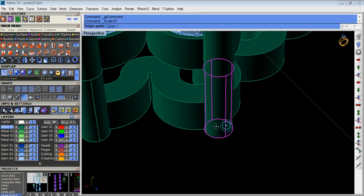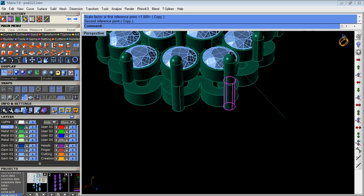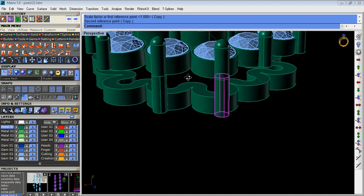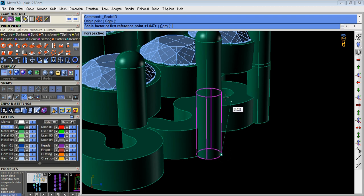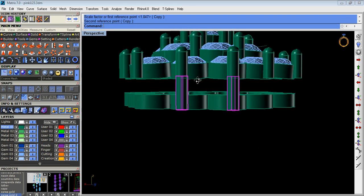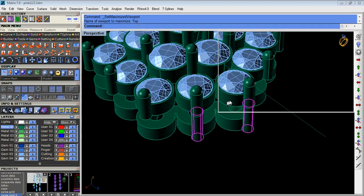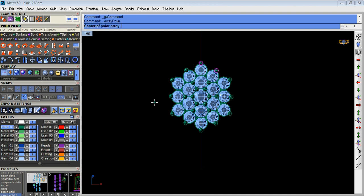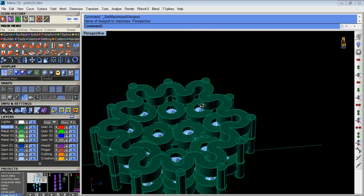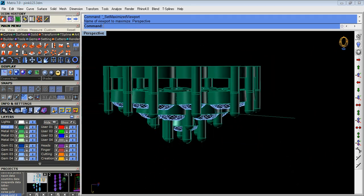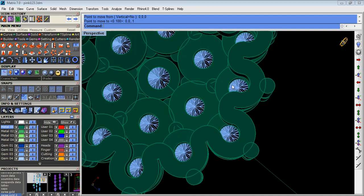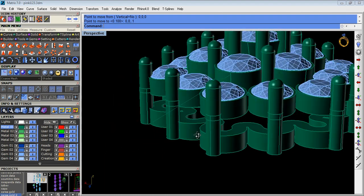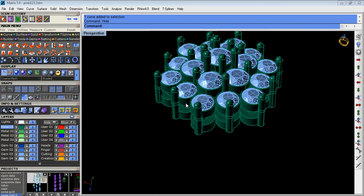Now we merge the prongs by taking the option with the upper prongs. Now array polar the prongs, zero, enter, six, enter. Now we step up the gallery point one upper side.